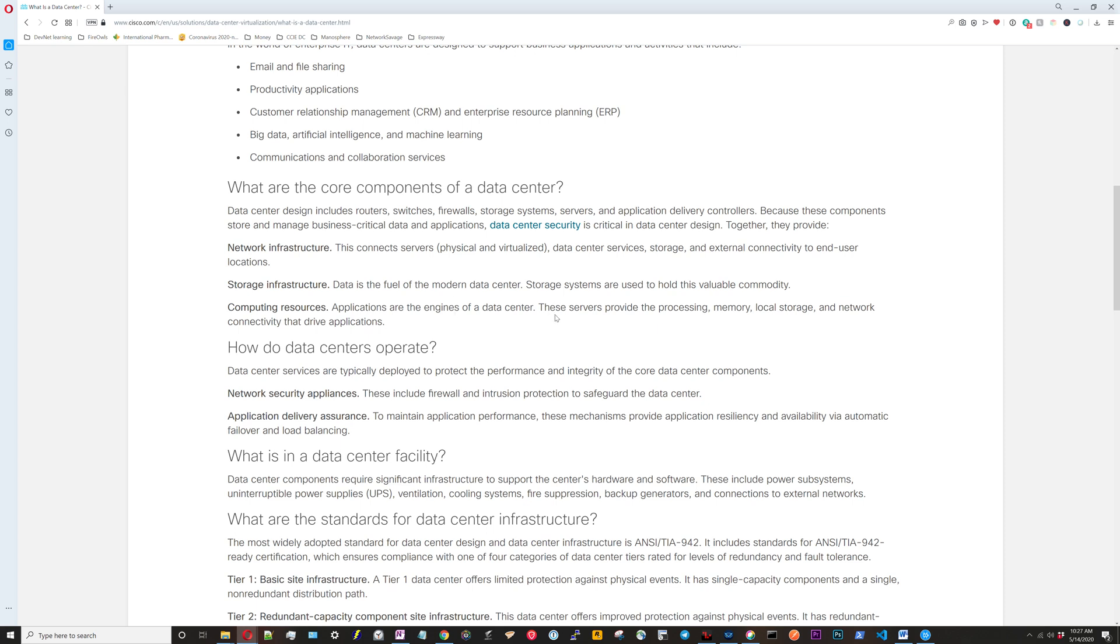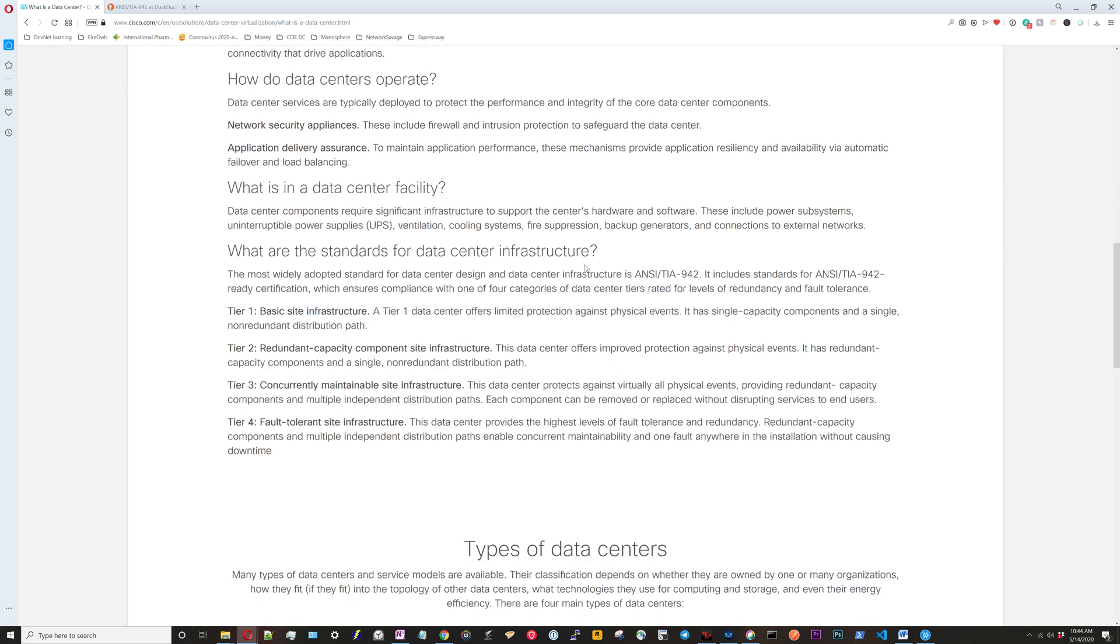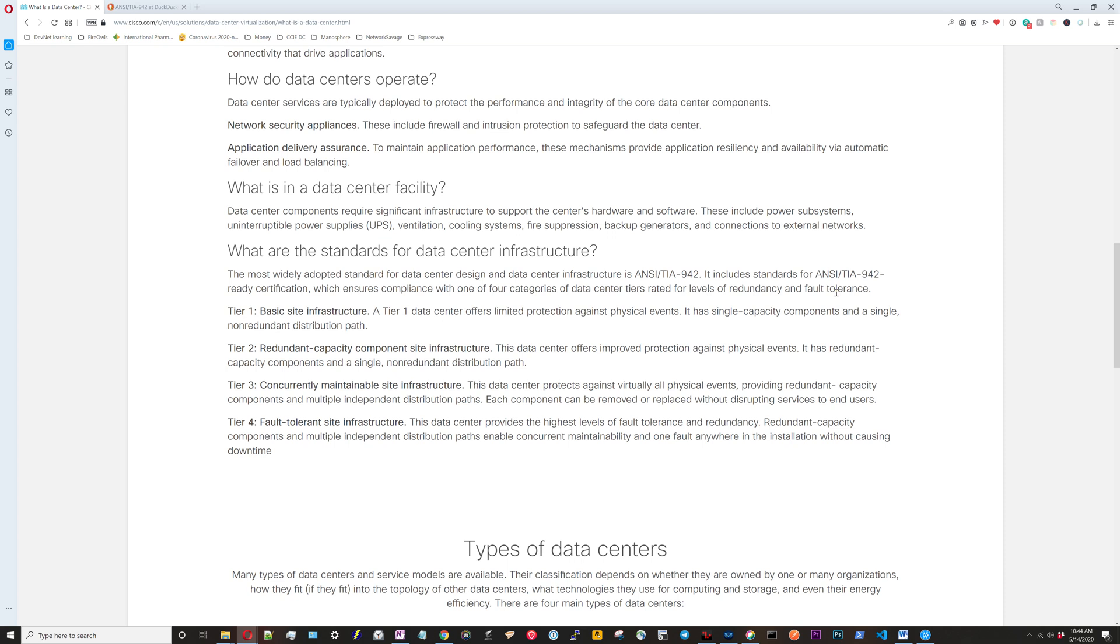This is an important concept. There's a certification you can get that certifies the data center is built to a certain standard. If you decide what standard you want to build the data center to, it's going to affect a lot of the design decisions you make within that data center. A lot of it's built around redundancy and resiliency. Tier one has the least amount of resiliency and redundancy built in, tier four having the most.